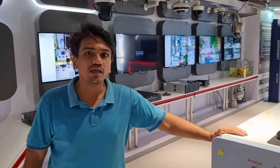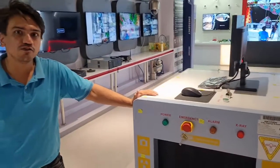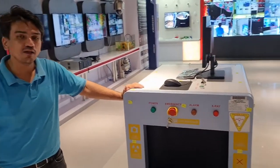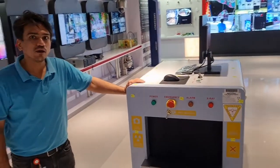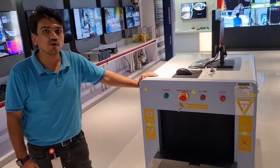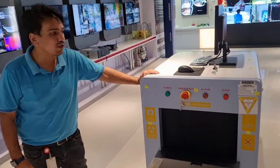Hello, so here we are going to see our baggage scanner. This is our NPSC5030 model. This is applied for type approval and AERV.